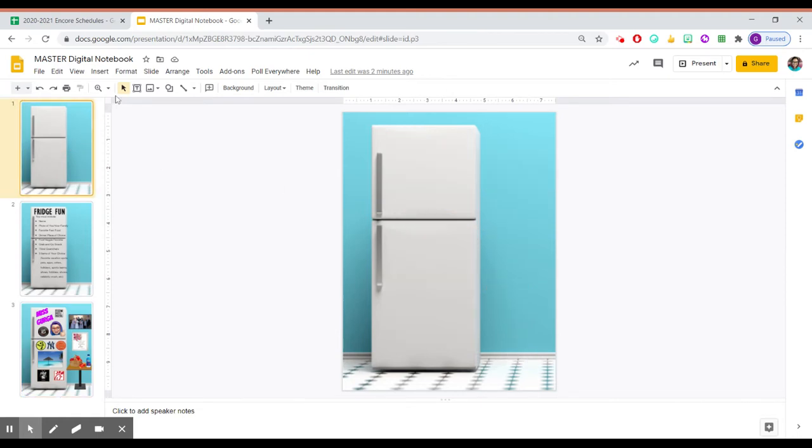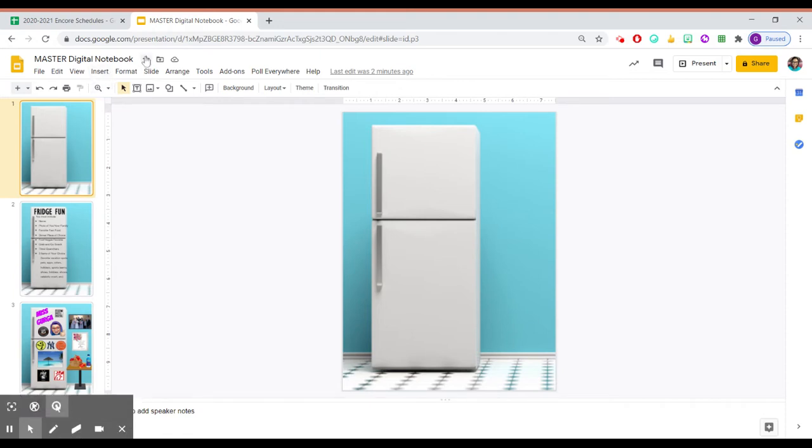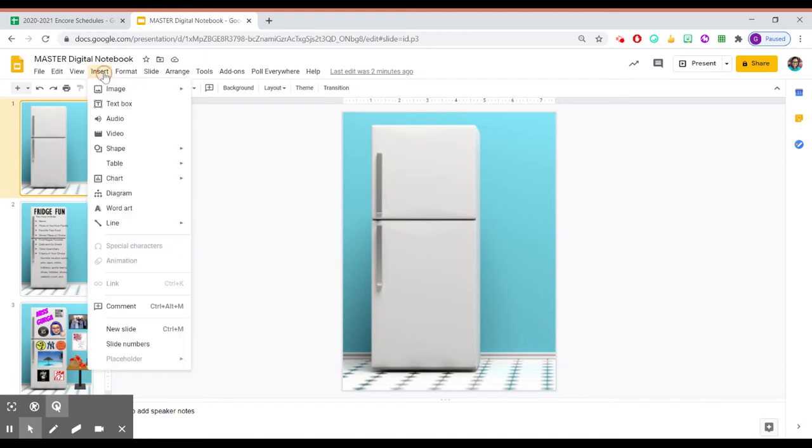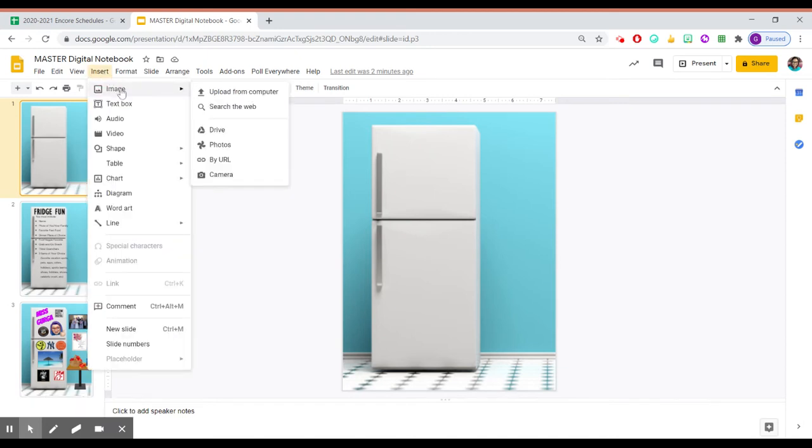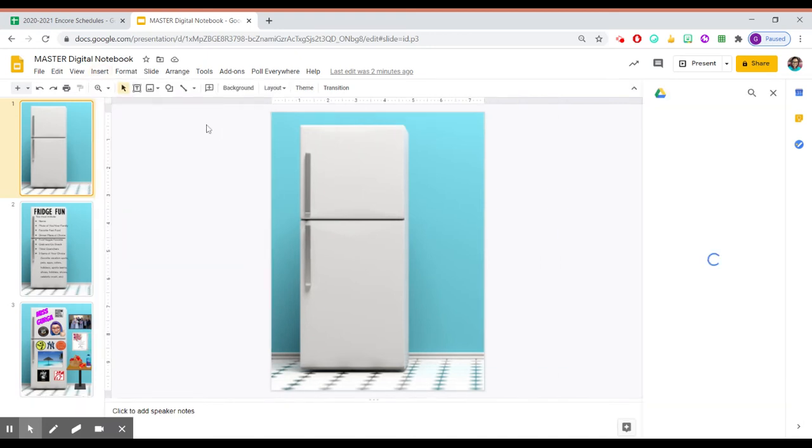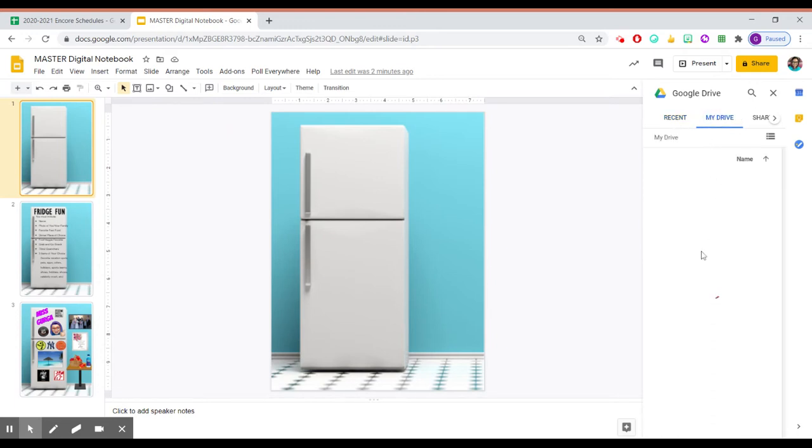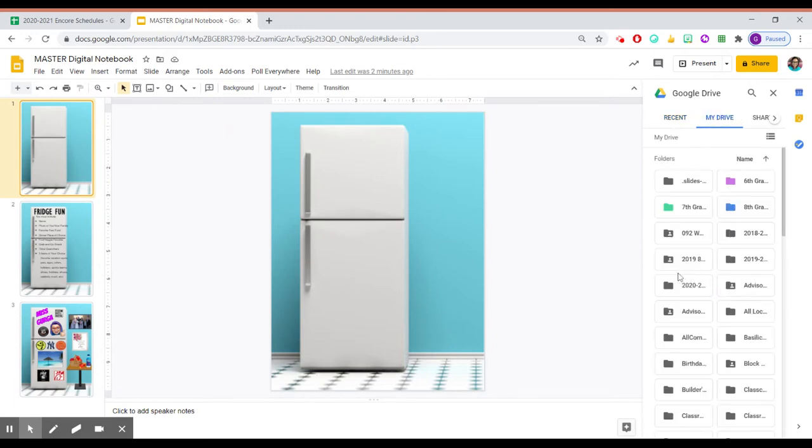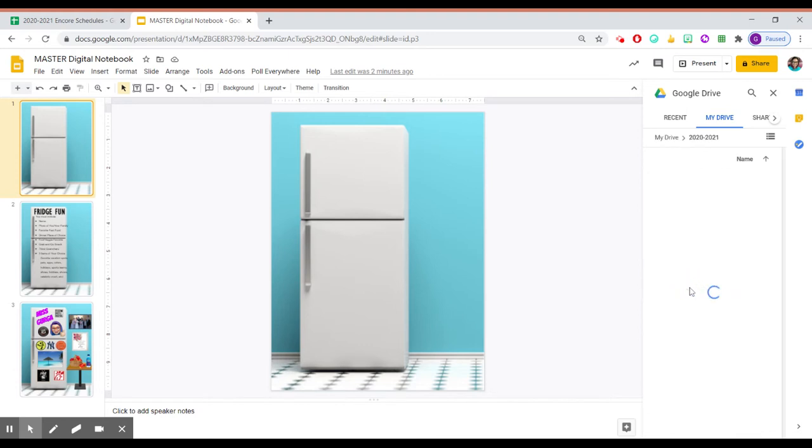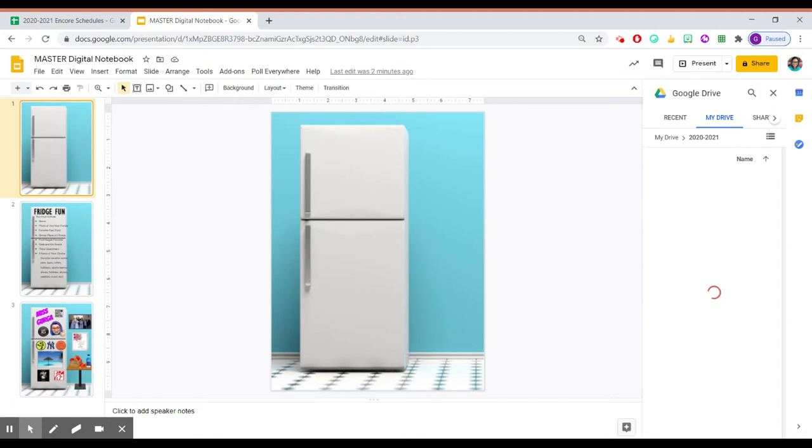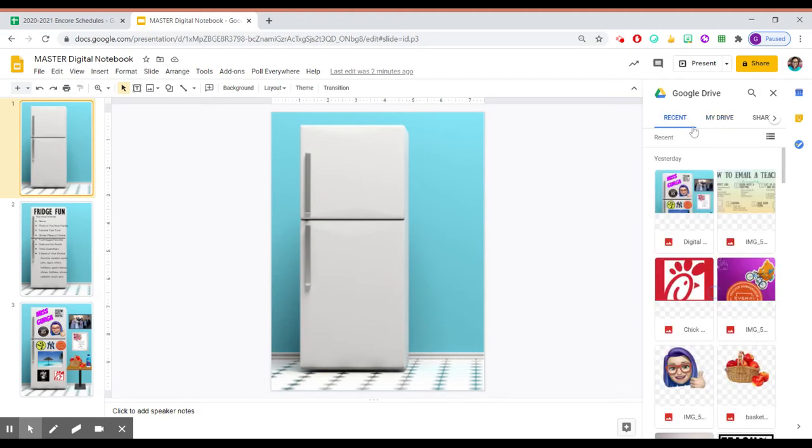What I'm going to select is insert. I'm going to select insert image, and I'm going to upload it from my drive. So I just need to find the folder that I need. And let's see here. Once it loads.